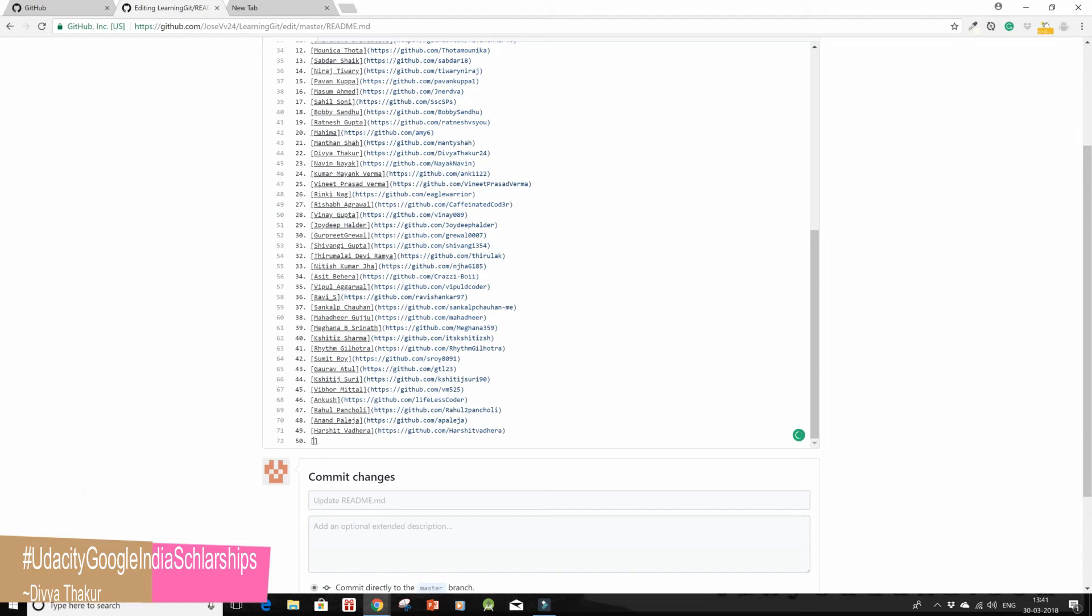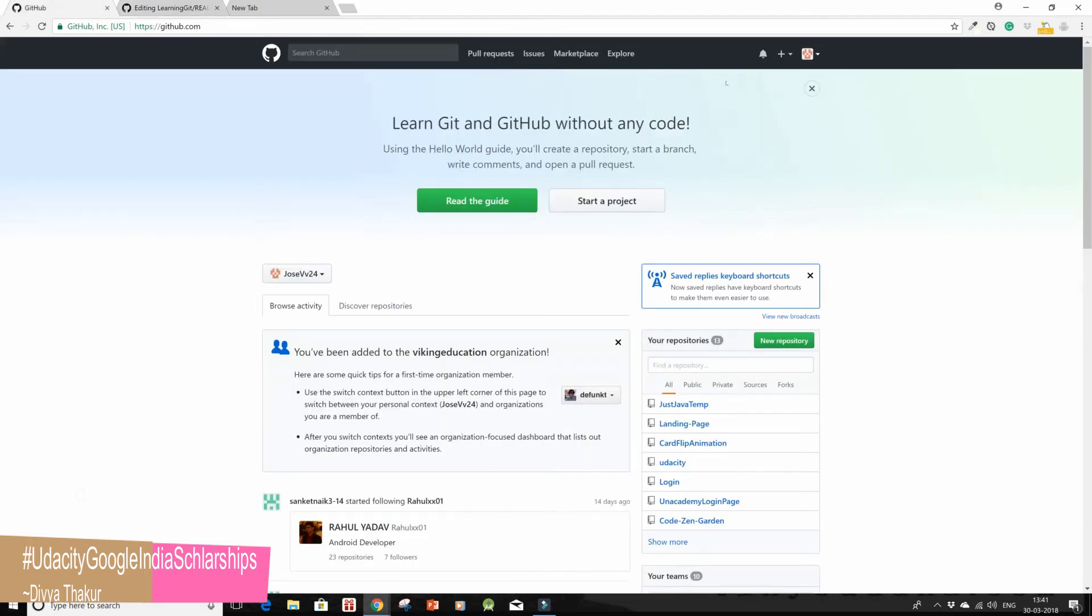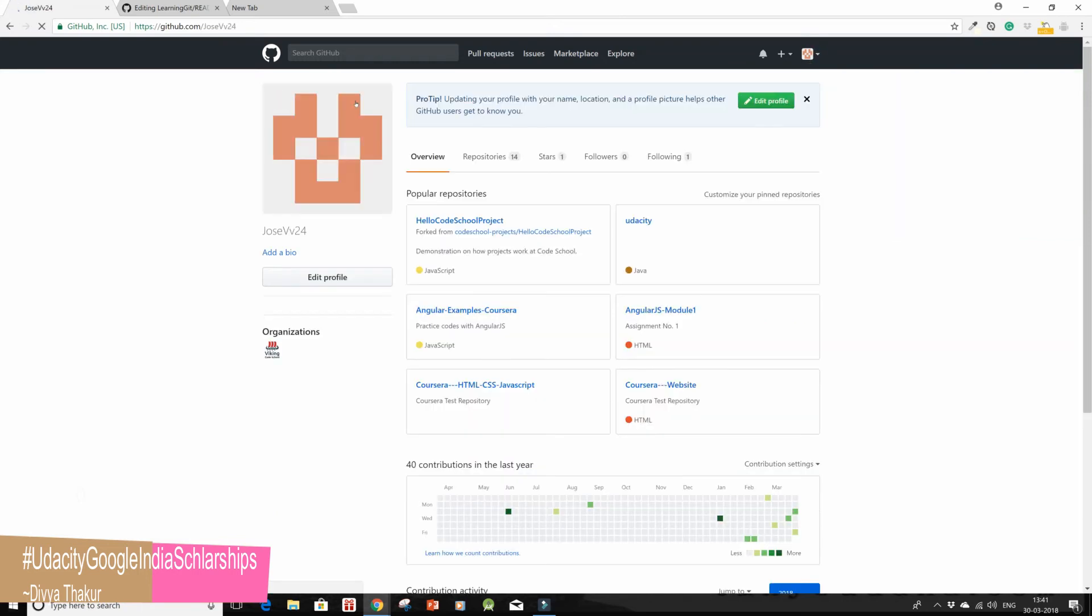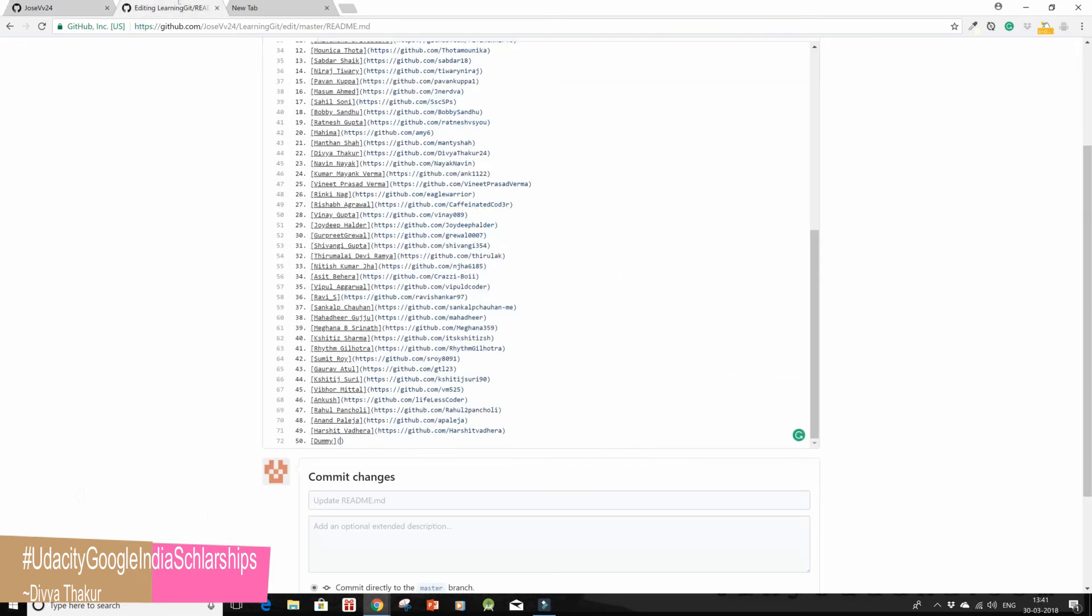I put in 50 here and then I'm gonna just write 'dummy' and then without the space in parentheses I'm gonna give the name of my GitHub repository. When you go to your profile you'll get the URL of your GitHub and I've pasted it here.